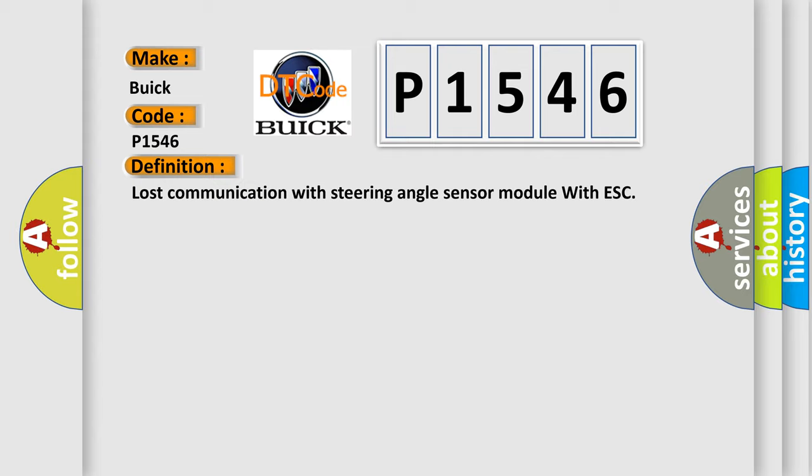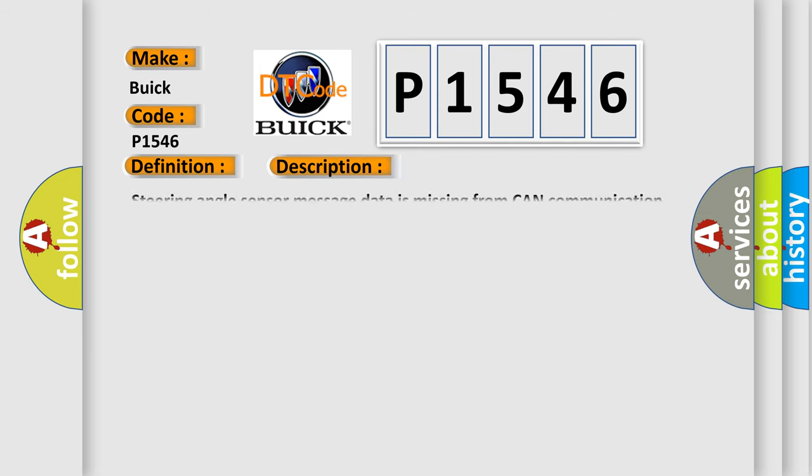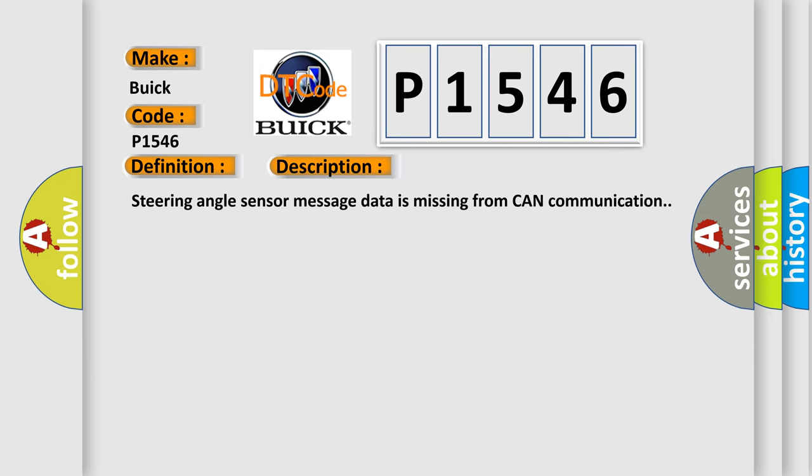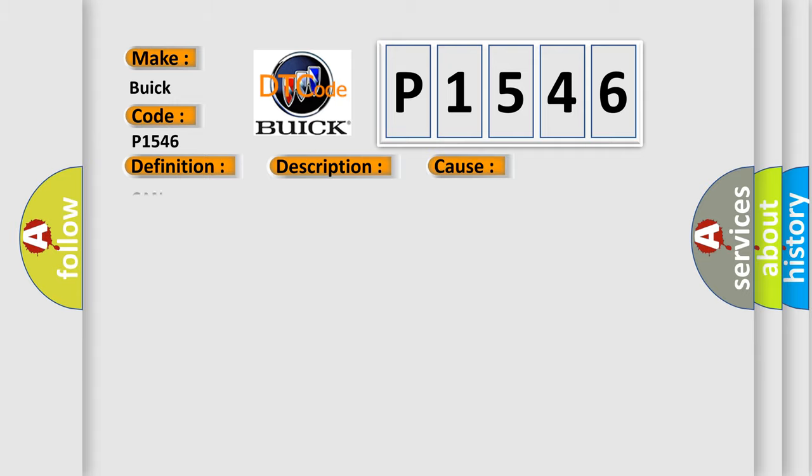The basic definition is Lost Communication with Steering Angle Sensor Module with ESC. And now this is a short description of this DTC code: Steering angle sensor message data is missing from CAN communication. This diagnostic error occurs most often in these cases.